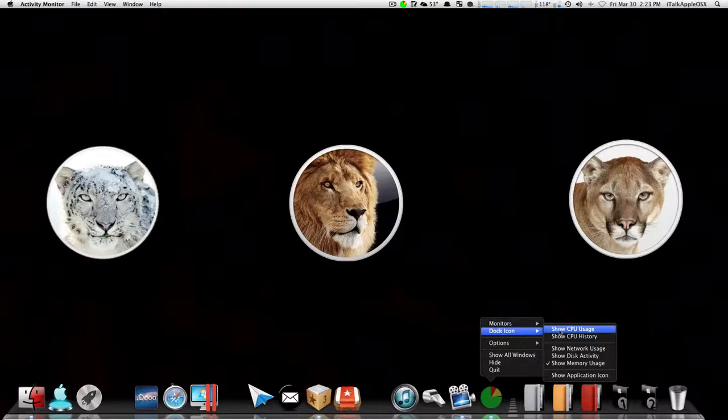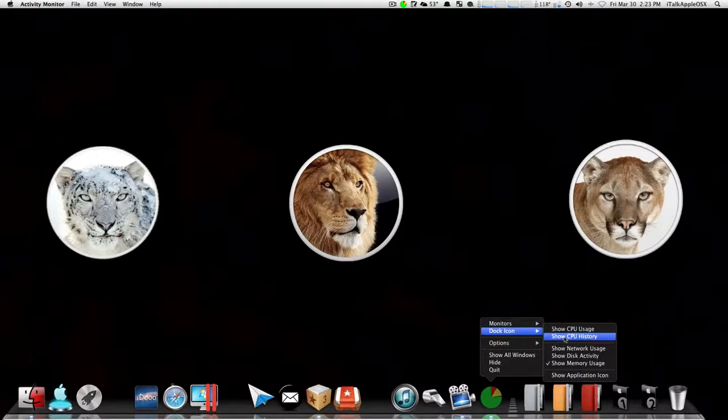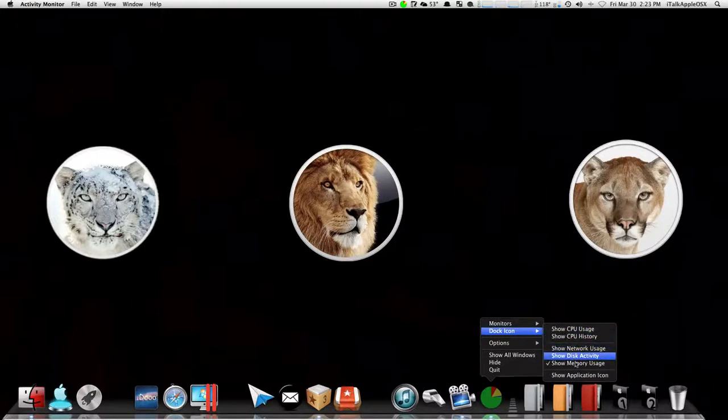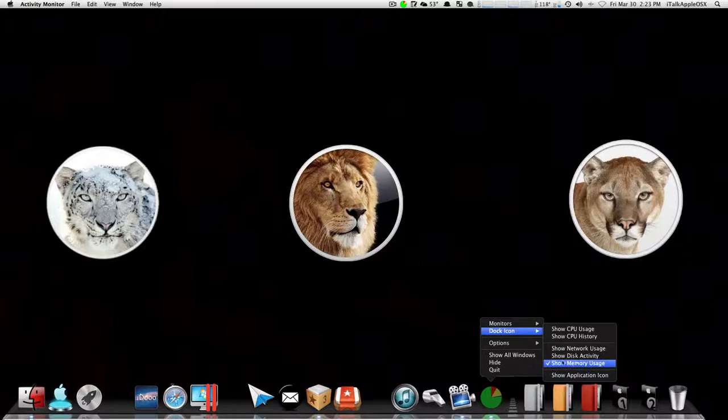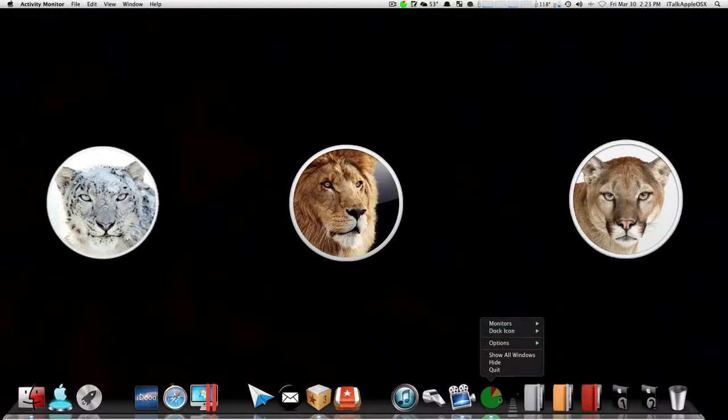here. Now you have many different options you can click on. You have Show CPU Usage, you have History, Network Usage, Disk Activity, and Memory Usage. Now, if you look down here below in my dock, I currently have